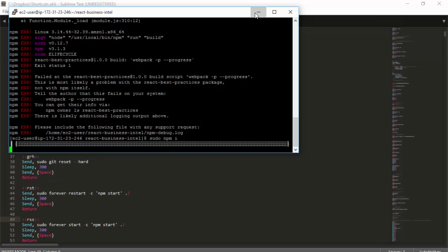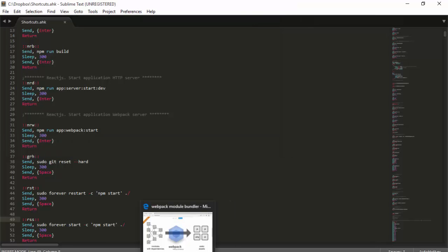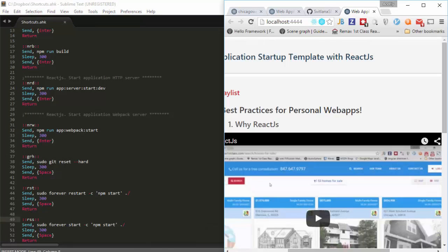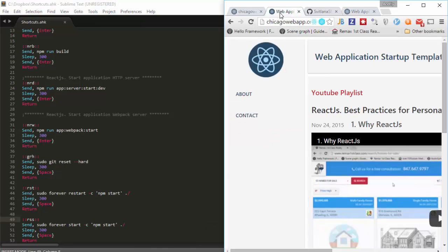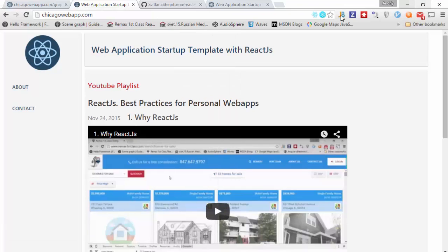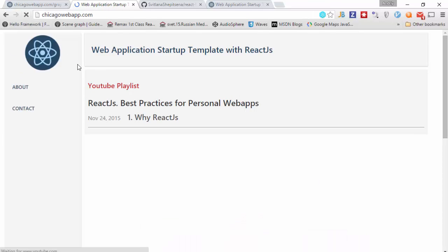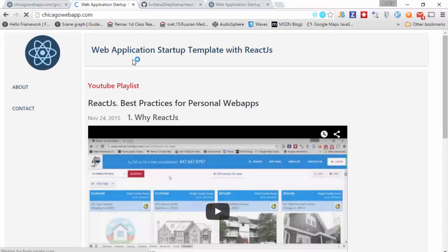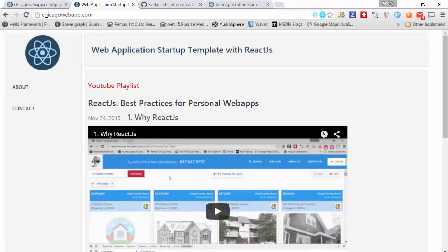Everything is ready and I can prove it. This is the Chicago web app — our application — and it is out of the box rendered on the server side.